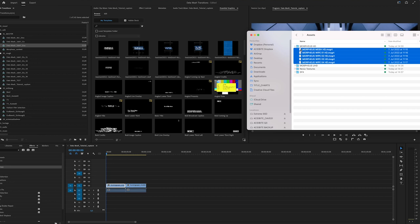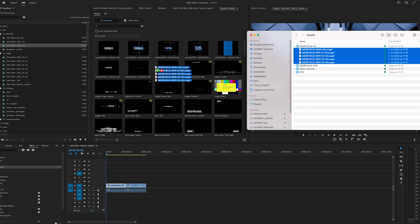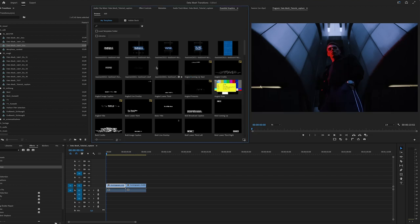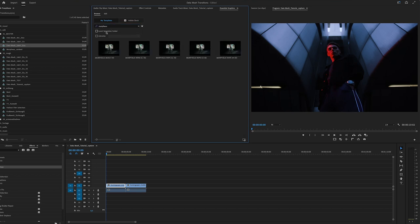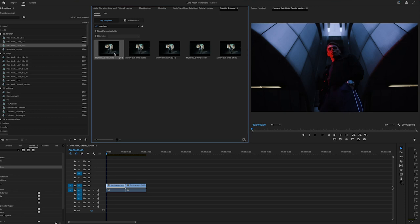So we take those, go over here, drag and drop. And now they're installed to Premiere and we can search for them here. Type in morphoise. There you have it. So we have different kind of transitions here. Most of them are wipes. And we have one that is more like a mosh, like a data mosh. Some of you maybe remember the trend that was there a couple of years ago.